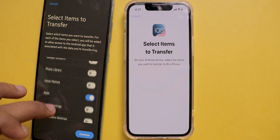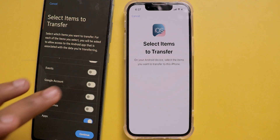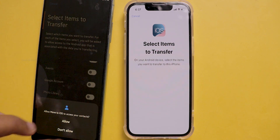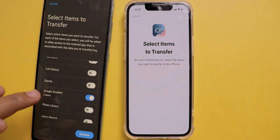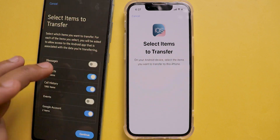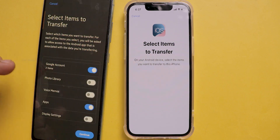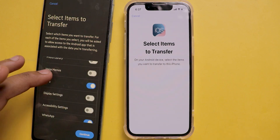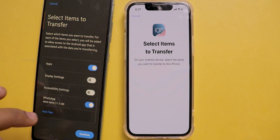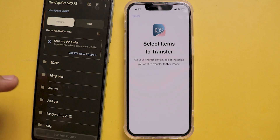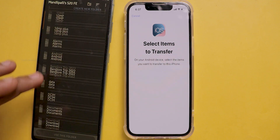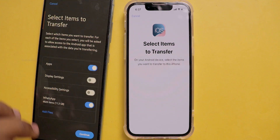I'm adding some more items to this transfer to show you how it looks. I'm also adding some applications which will be downloaded automatically from the App Store. If you want, you can transfer internal storage files as well. Finally, click on Continue.